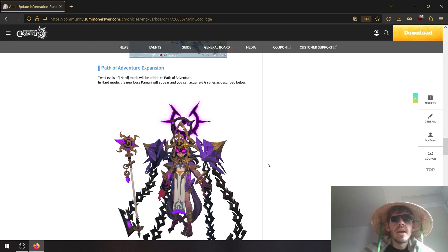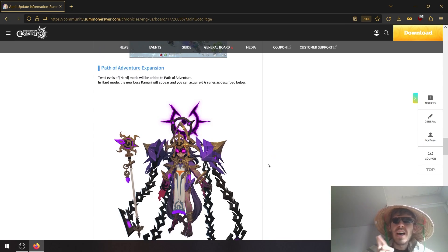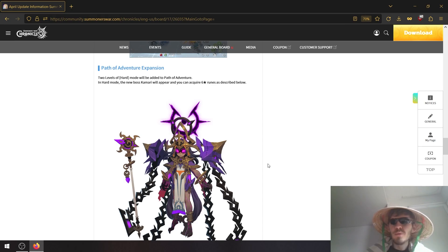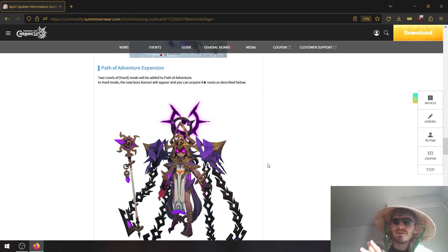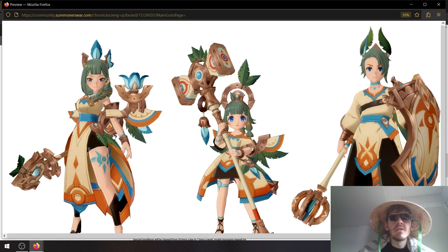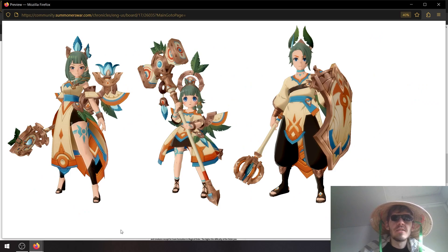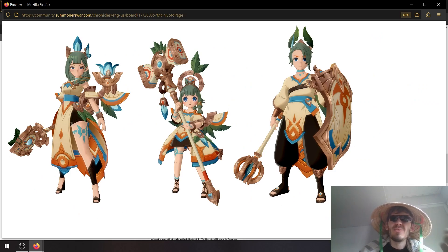Okay, and yes, path of growth is finally getting hard mode added and we will be able to acquire six star runes from the dungeon. It seems like we'll need to be finding a new boss in it. Also, it looks like with the content release we're getting three new outfits, well one new outfit for each summoner basically. So here they are.